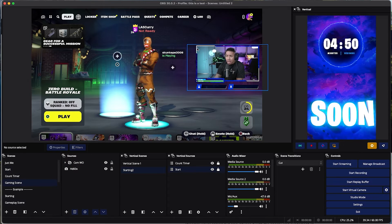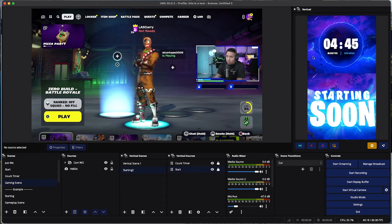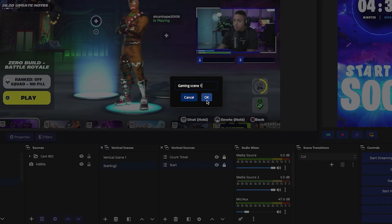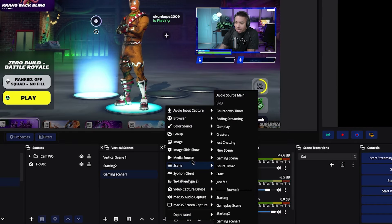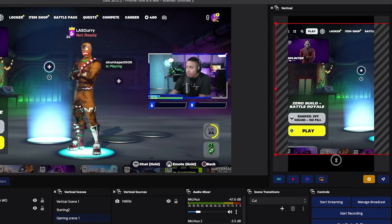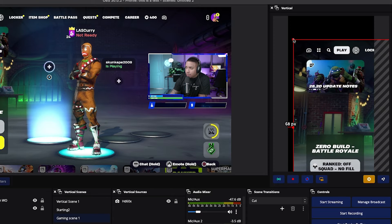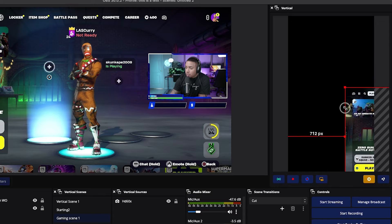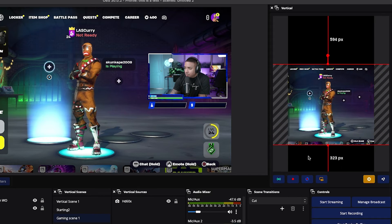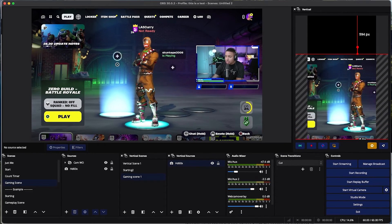Now we want to create our gameplay scene. I have my game, my webcam overlay from the stream designs pack, and me in the center. Come to Vertical Scenes, hit the plus icon, and name it gaming scene. Hit the plus icon on Vertical Sources, go to video capture device, and add your gameplay via capture card. If you game directly on your computer, use a window capture instead. Size the gameplay — rather than making it full screen, I like to keep it horizontal in the center while still giving enough of a view. Remember, at the bottom there will be chat and comments, so you can fill that space with another camera angle or extend the gameplay.